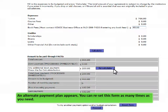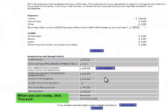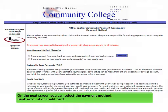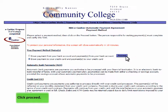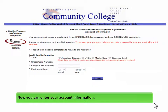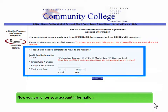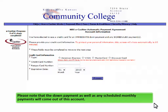You can reset this form as many times as you need. When you are ready, click Proceed. On the next screen, you can select the payment method: bank account or credit card. Here we are selecting the credit card option. Click Proceed. Now you can enter your account information. Please note that the down payment as well as any scheduled monthly payments will come out of this account.